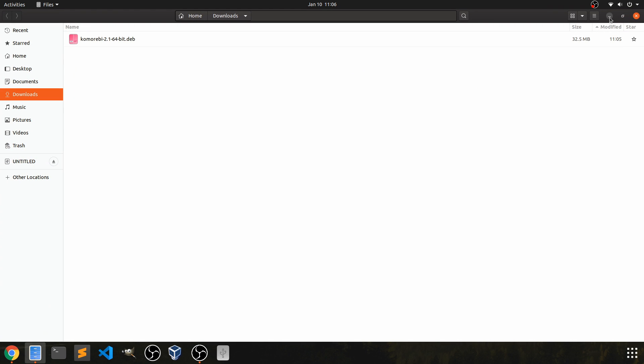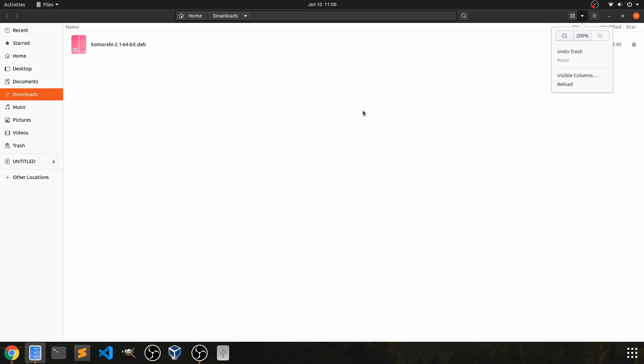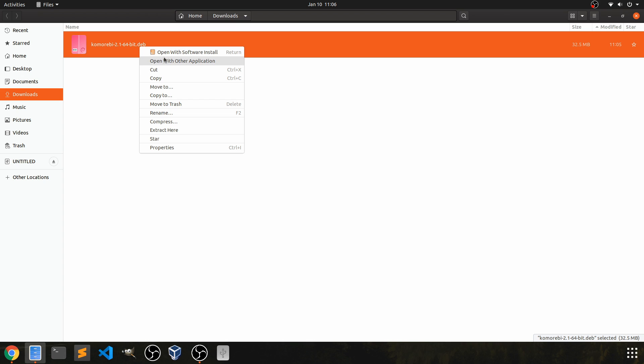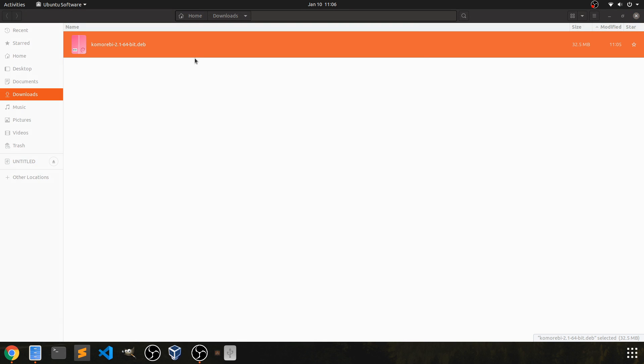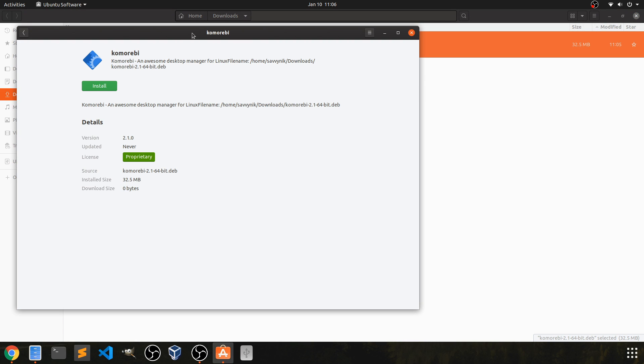Let me just make this a little bigger for you so you can see it. Now I have Komorebi 2.1 the Debian package. All I should be able to do is right click and hit open with software install. That should open up the Ubuntu software center where we can hit the install button here.